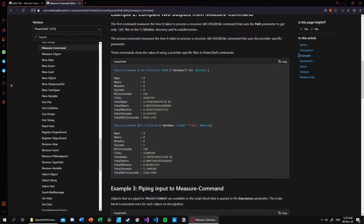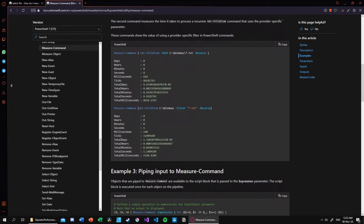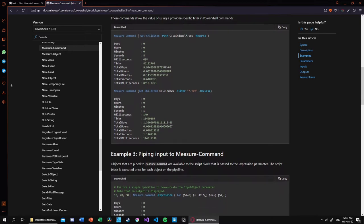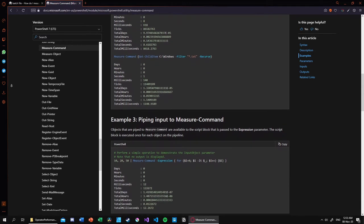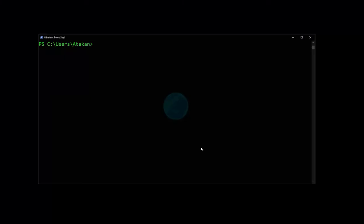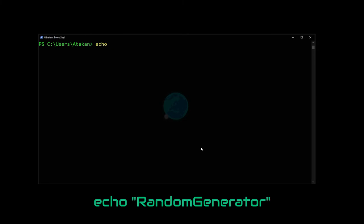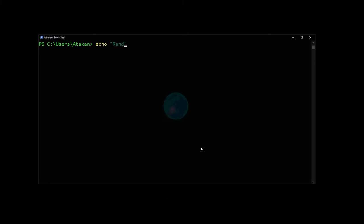To demonstrate how it works, let's look at a very simple example. Let's try to time the execution time of the echo command, more specifically the echo random generator command.